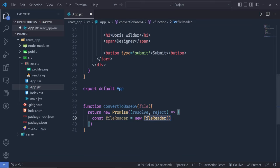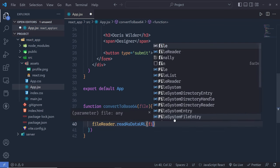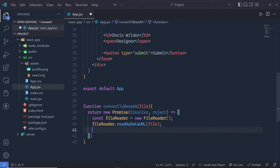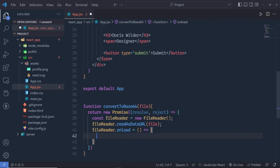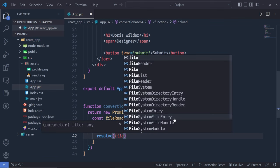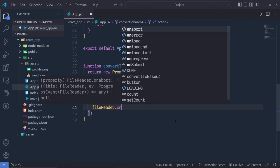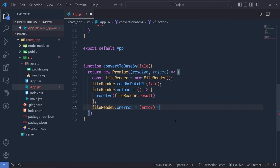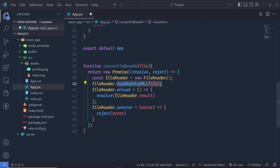Inside convertToBase64 I return a new Promise with resolve and reject. I create a new FileReader object — you don't need to import FileReader in React. Then I call fileReader.readAsDataURL(file) to read the file. On fileReader.onload I call resolve(fileReader.result), and on fileReader.onerror I call reject with the error message. Using readAsDataURL we convert the file into base64 format and return it through the result.